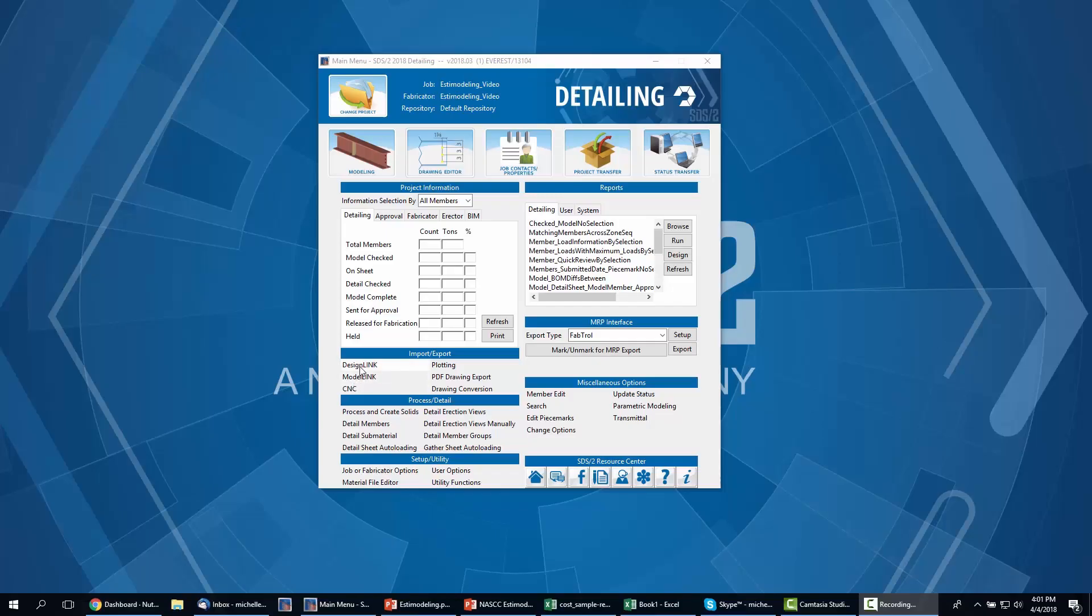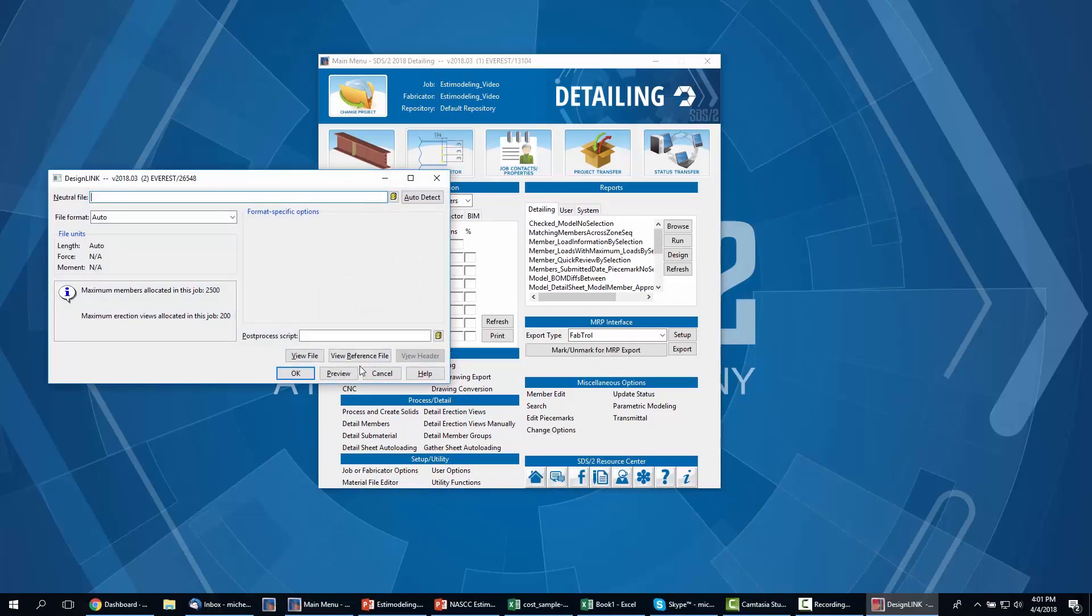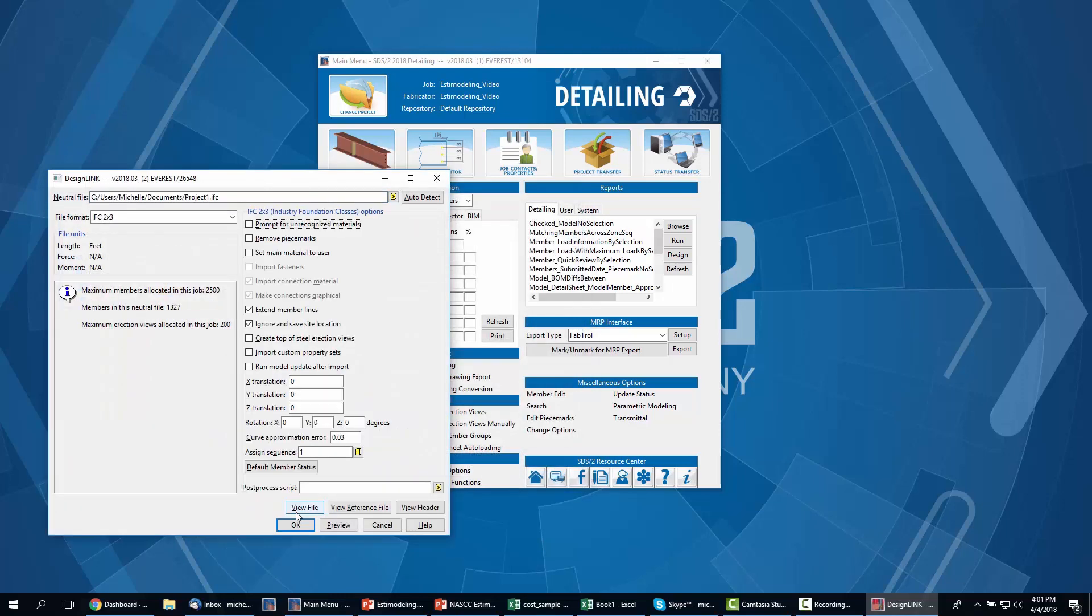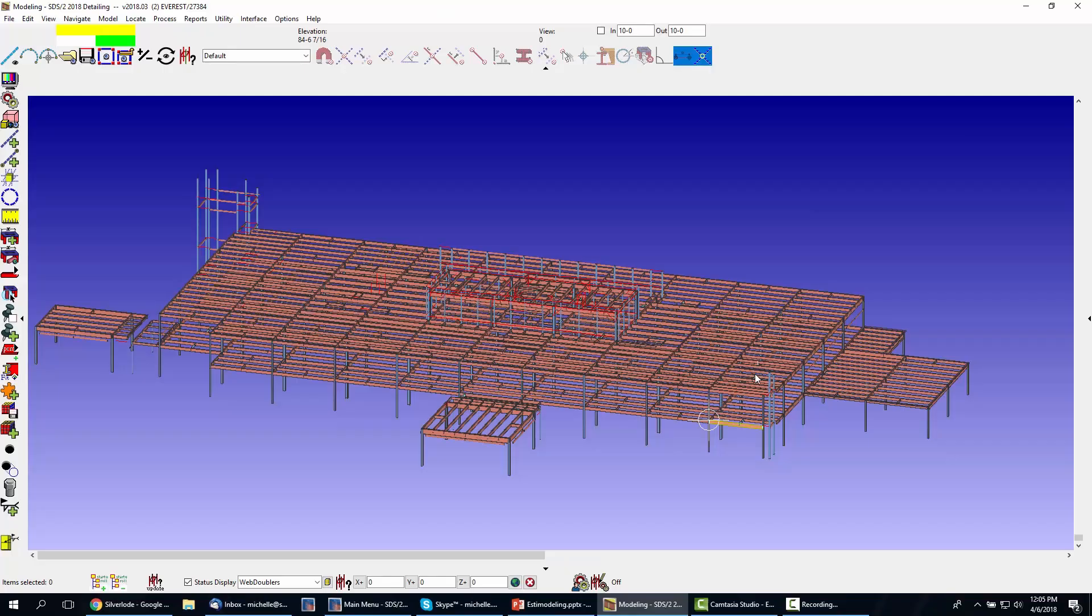Let's take a look at this workflow in action by importing an IFC into SDS2. You can also import CIS2 models or SDS2 connect model transfers from Revit and S3D.